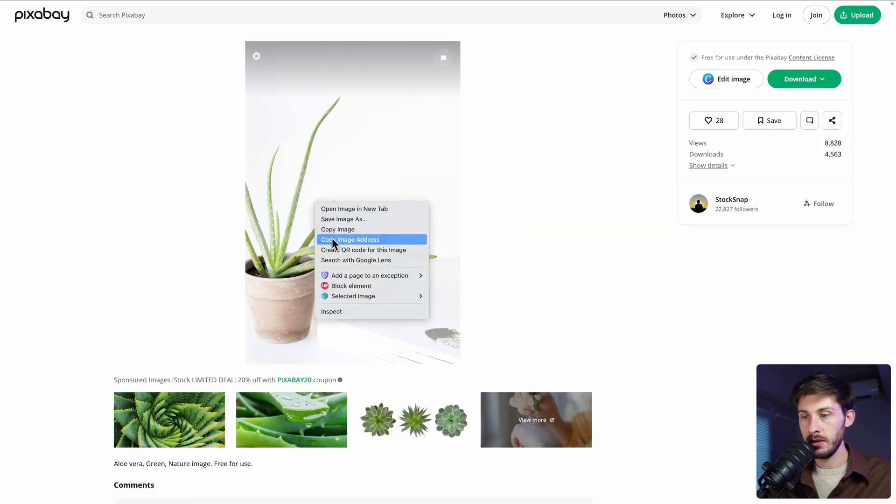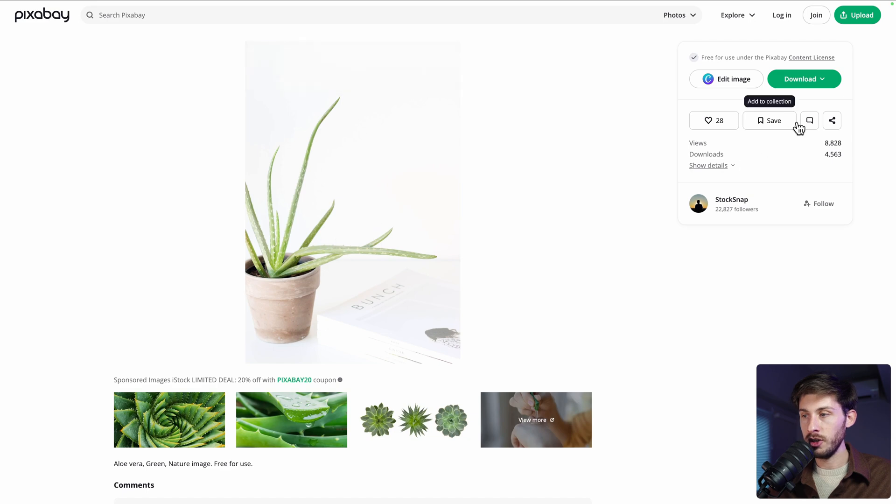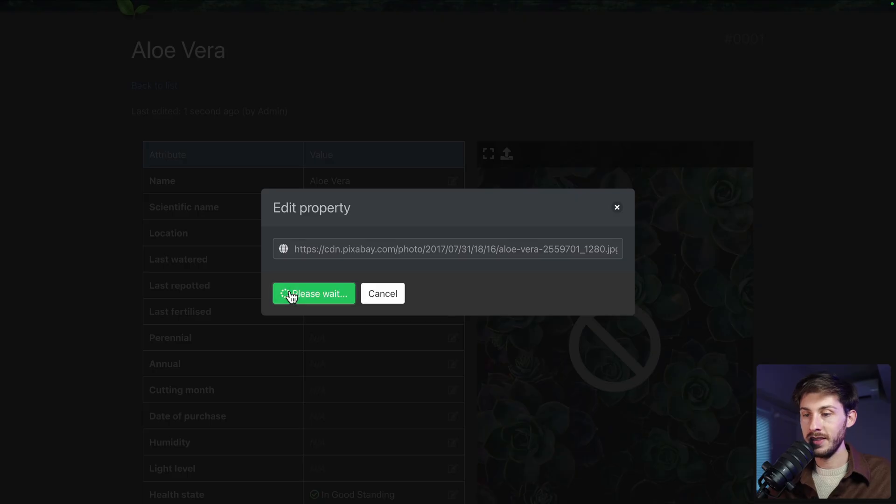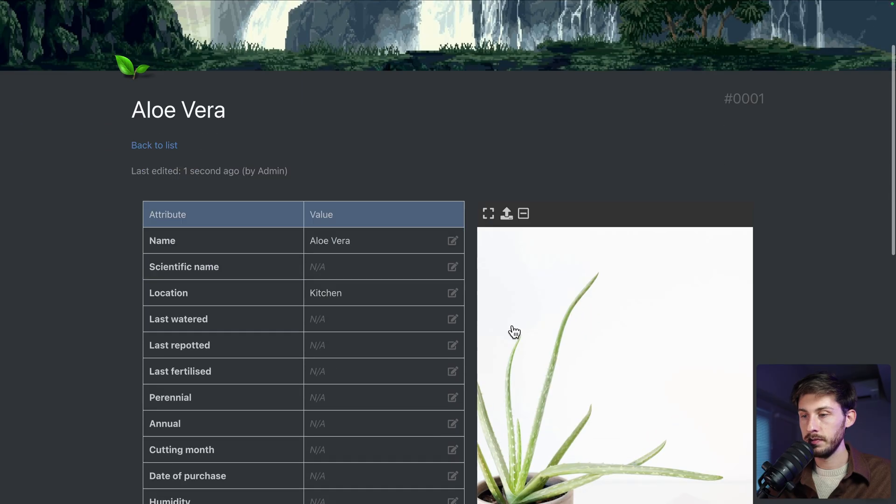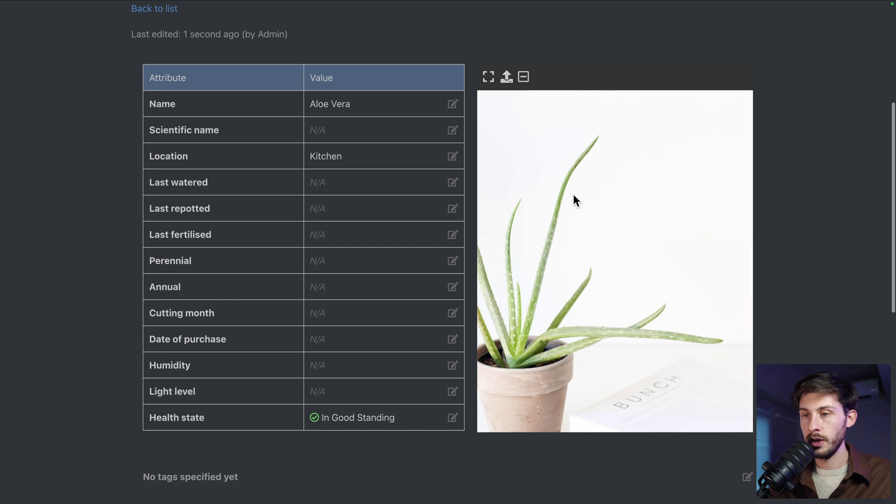Aloe Vera. There are ton of that, but let's choose one that could realistically be the one in my kitchen. Maybe this. Right-click, copy image address, or you can download it. Paste it. Save. And we are good to go for the picture.